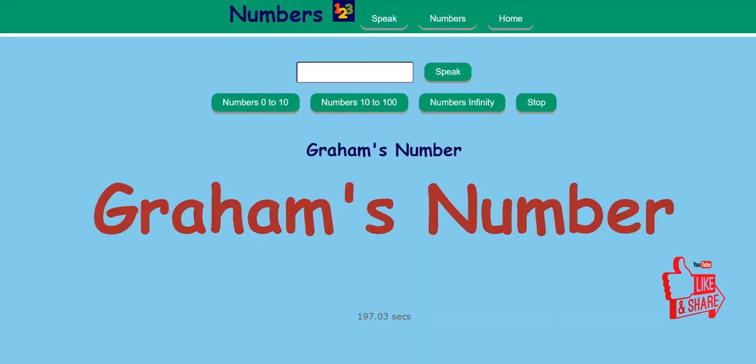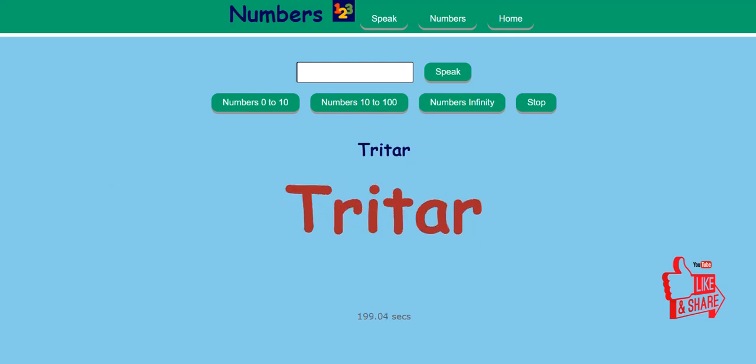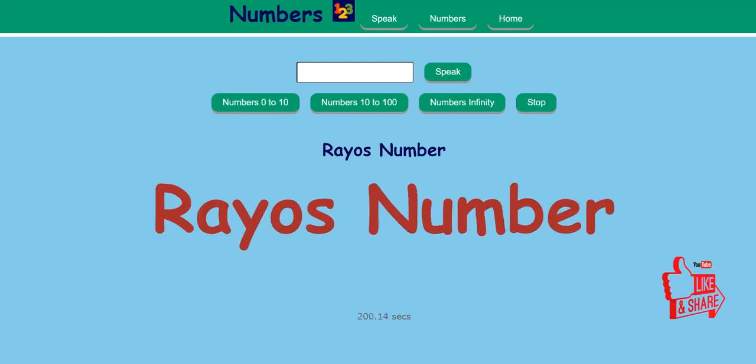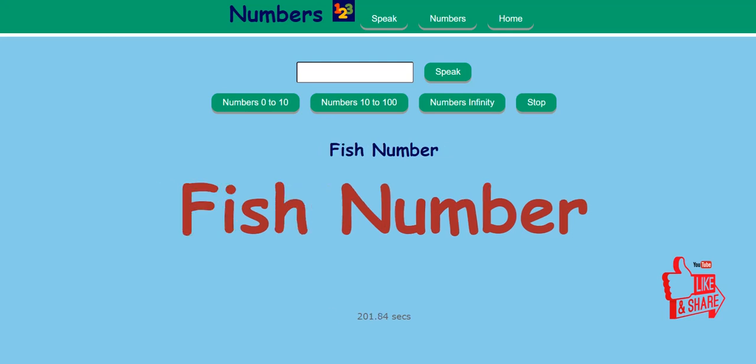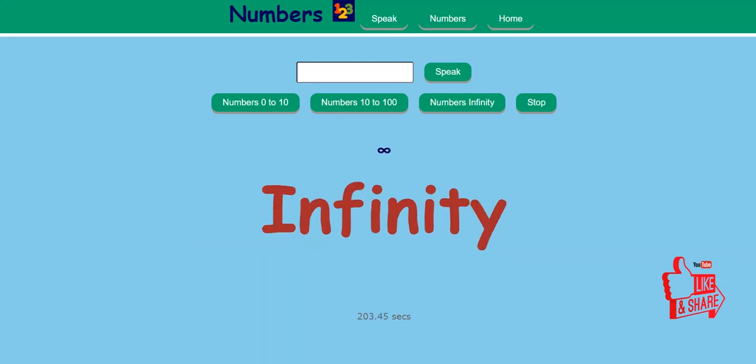Graham's number. Tritar. Reus number. Fish number. Infinity.